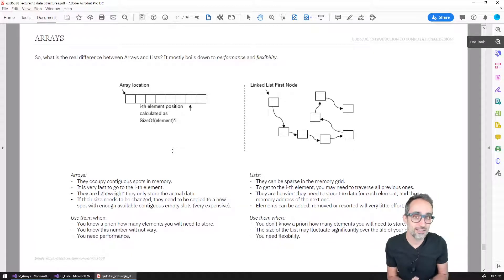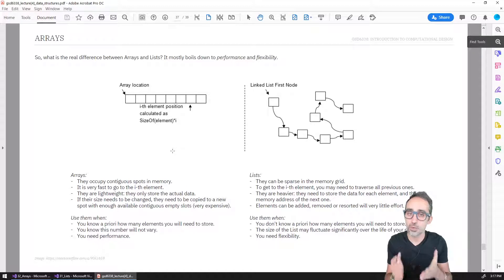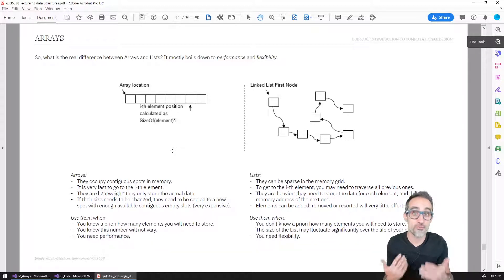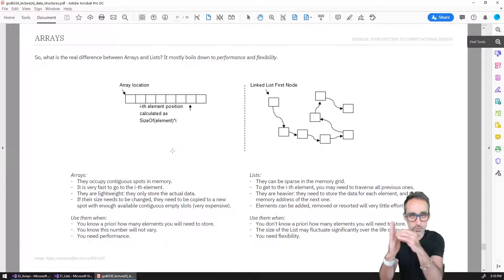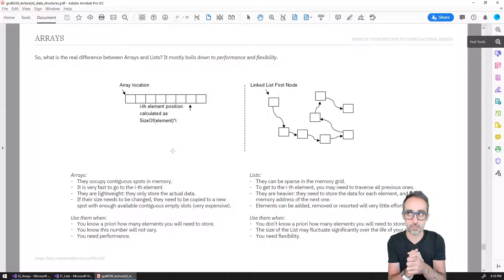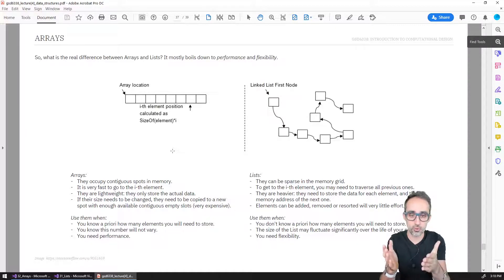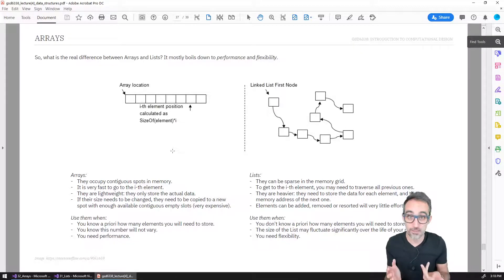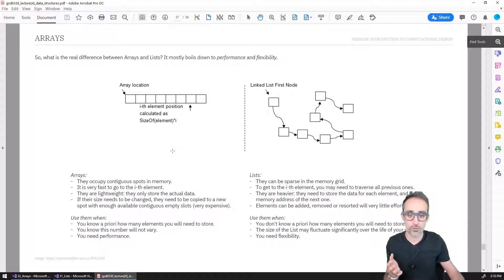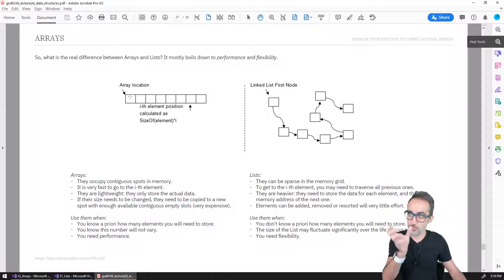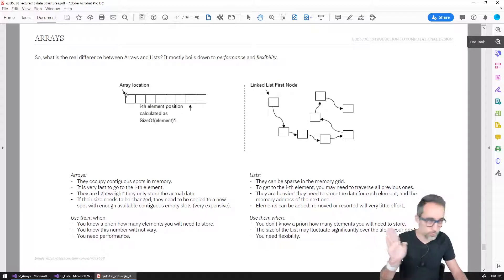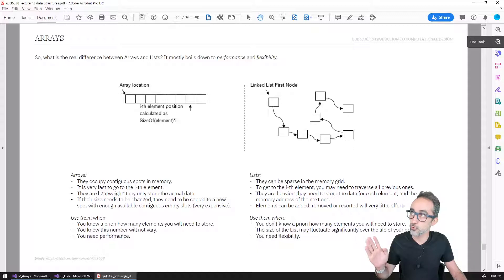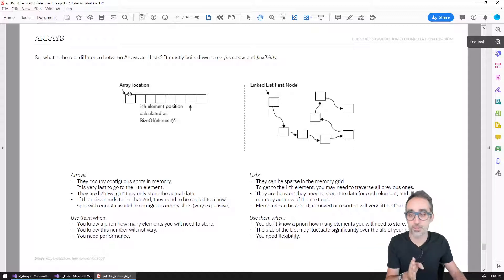The advantage of that is that arrays are really, really performative. They're very fast to read and very fast to write. Because since all the information is in memory next to each other, when you say, for example, can you give me the fifth element of an array, the computer knows where the first element is, and it knows that each element is 32 bits. So it knows how to move right away to bit 160, and it knows that the fifth element is going to be right there.